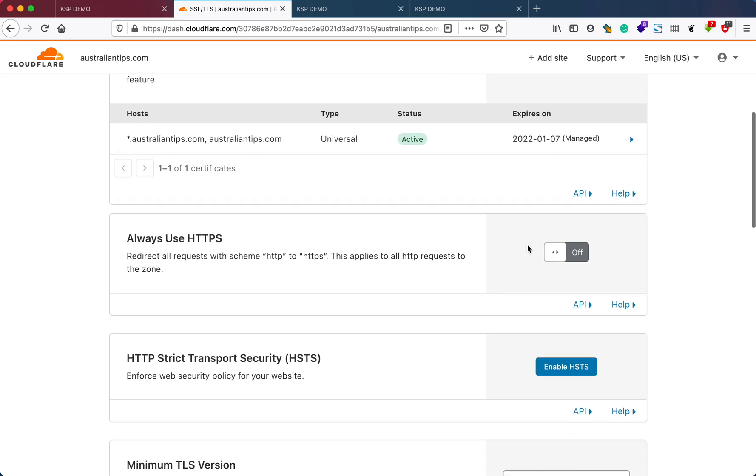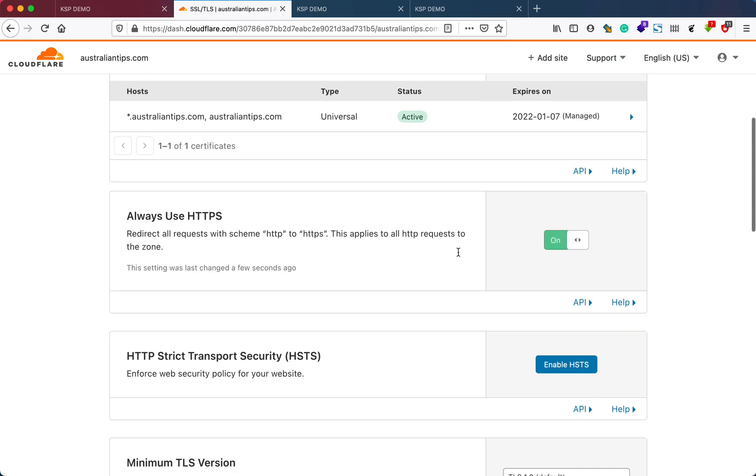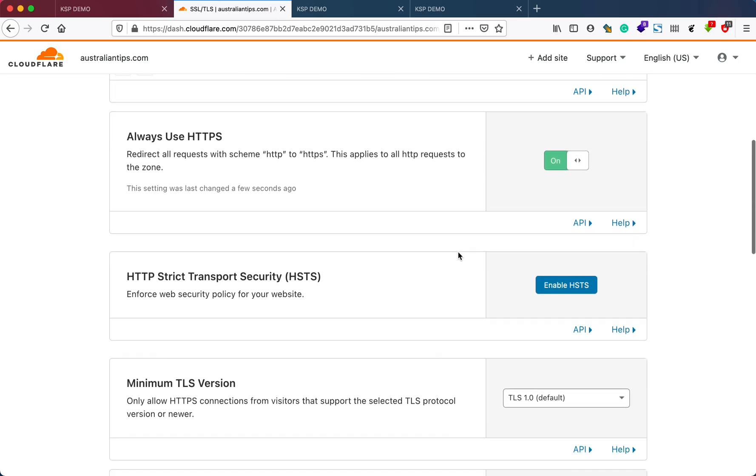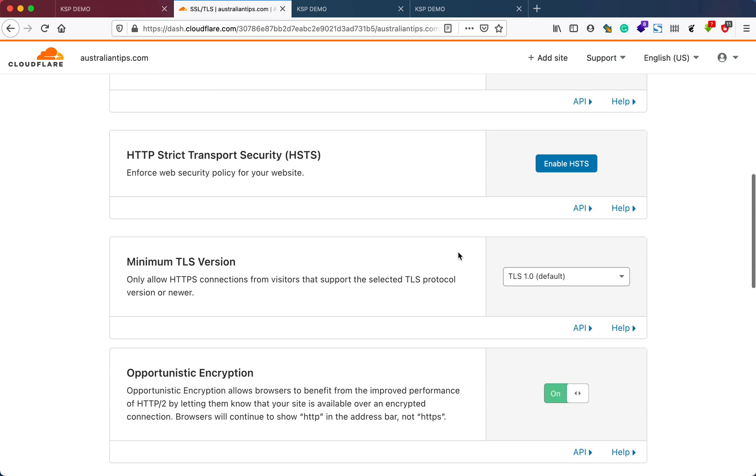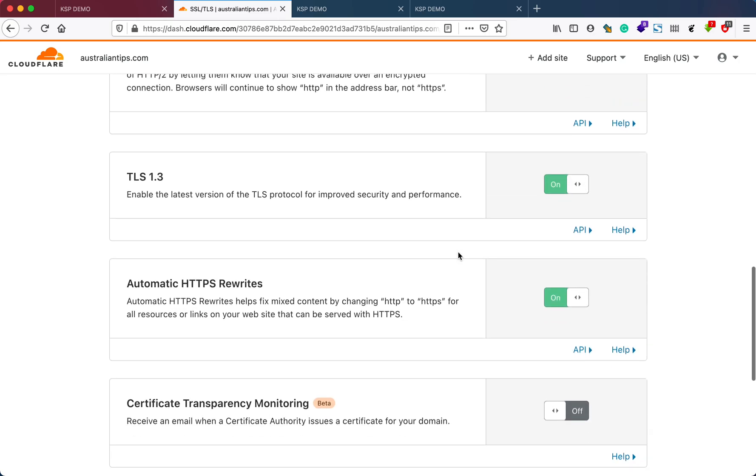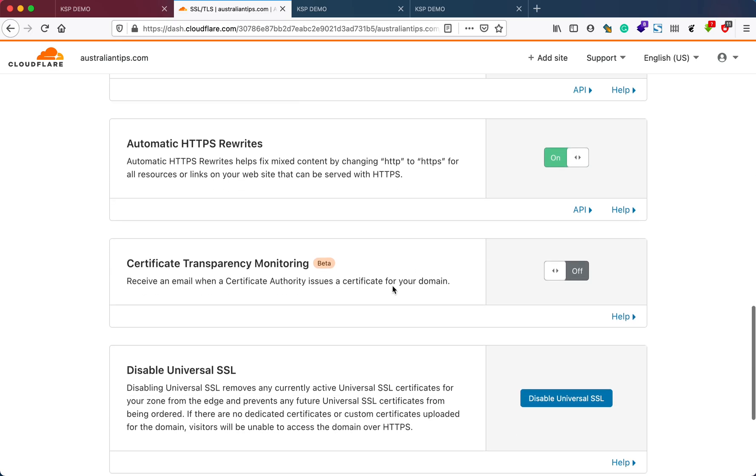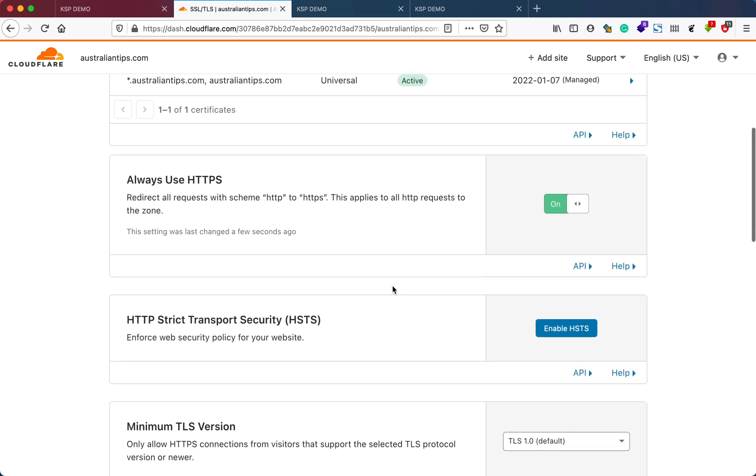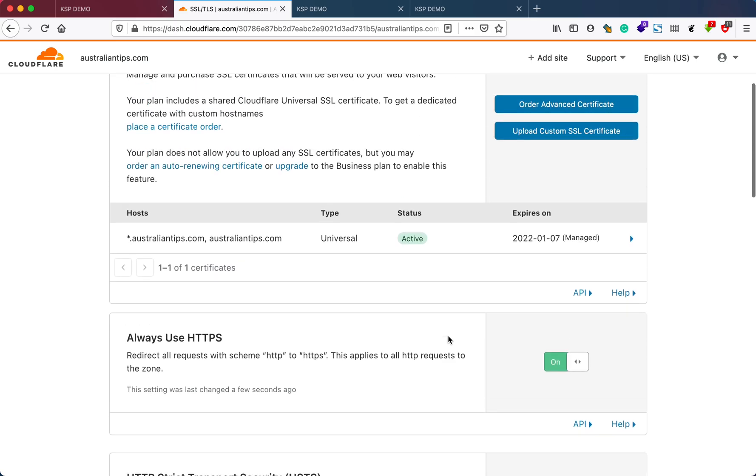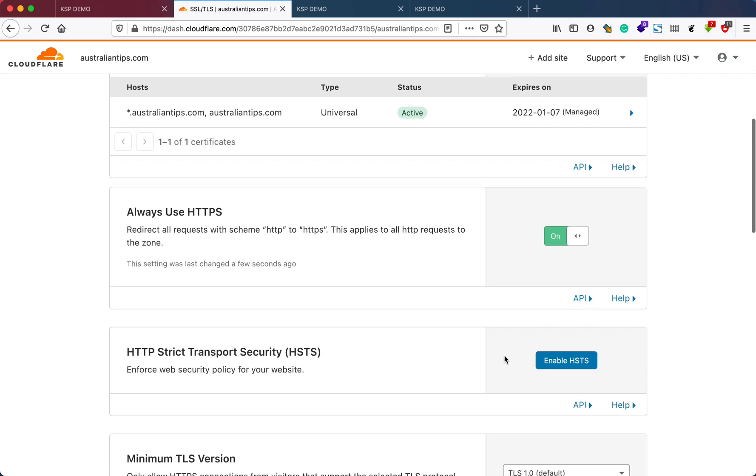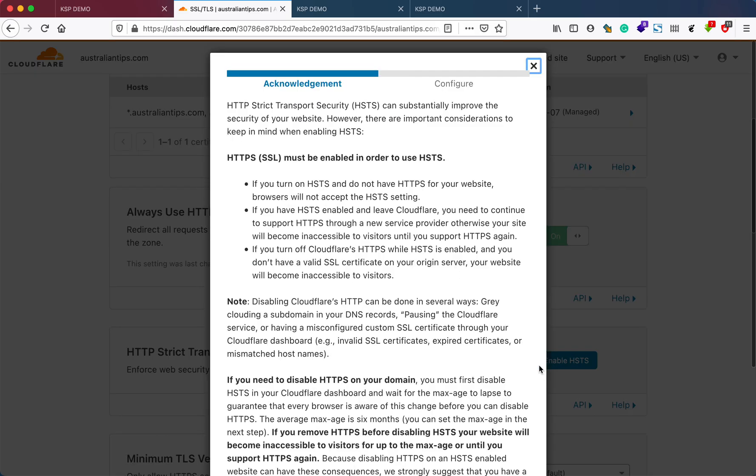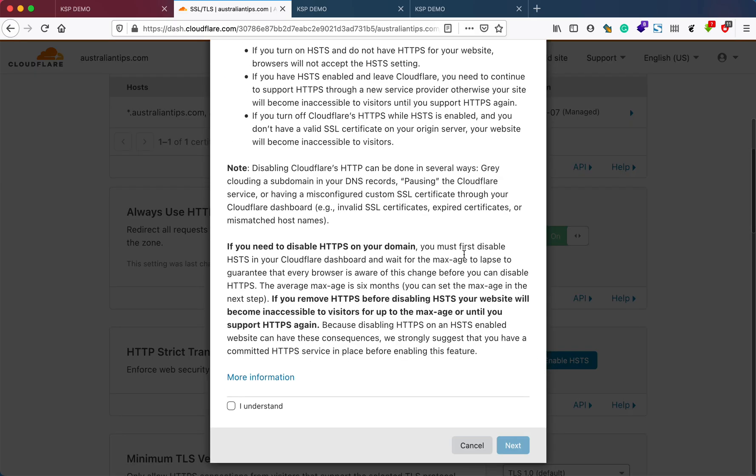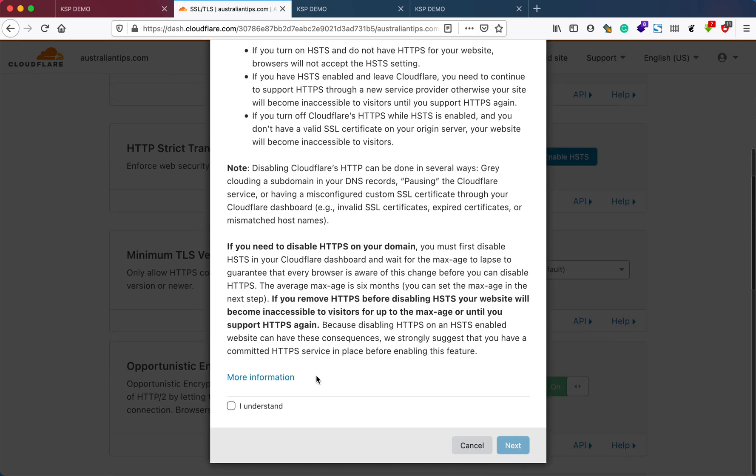I'll turn this Always Use HTTPS on. You can see there are different options available here. You don't need to worry about this, and you can also turn HSTS on if you want.